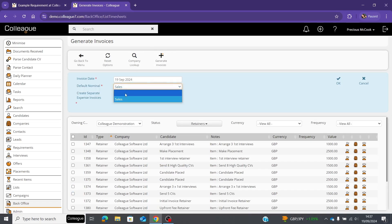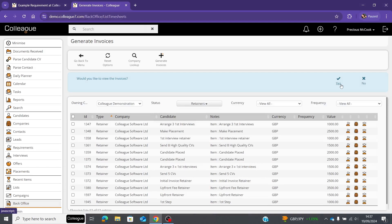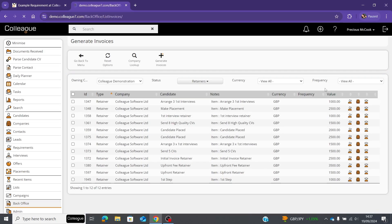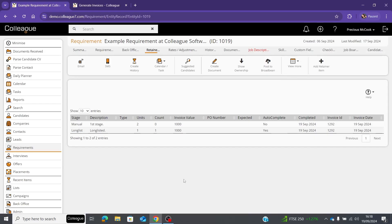Select the applicable retainers, then select 'generate invoices.' Input the applicable information, select the dropdowns, and once you're happy you can either create a separate invoice for expense invoices or press OK for a single invoice, then select yes if you'd like to view the invoices. You'll see the invoices listed, with options to send via email, pay them off, create a document, or download them. Back on the requirement's retainer tab, you'll now see an invoice ID and invoice date.